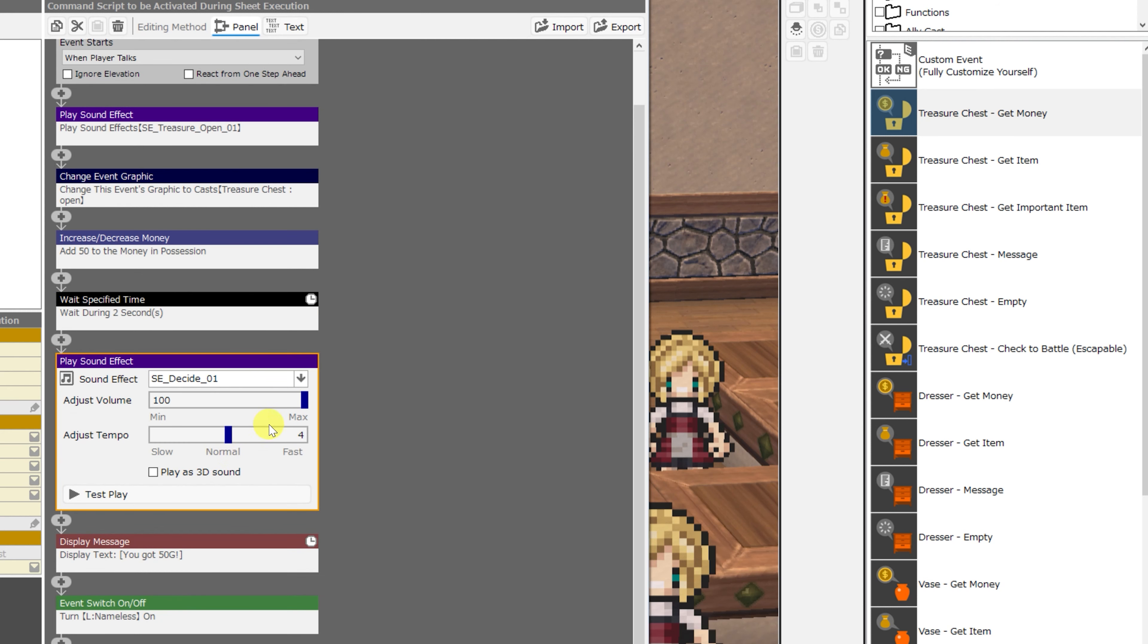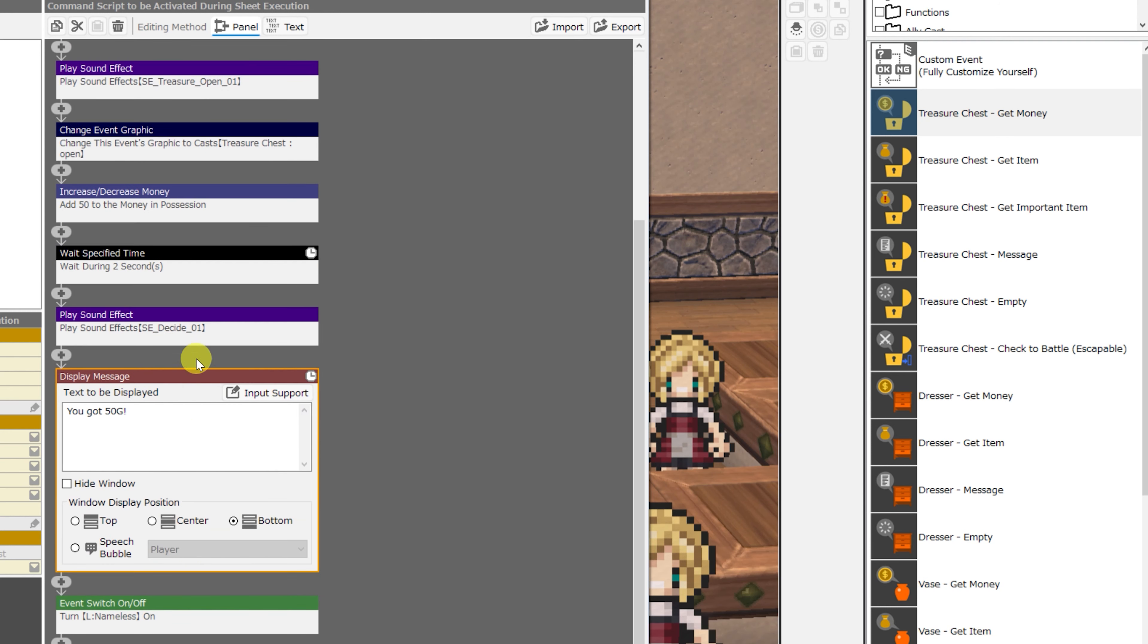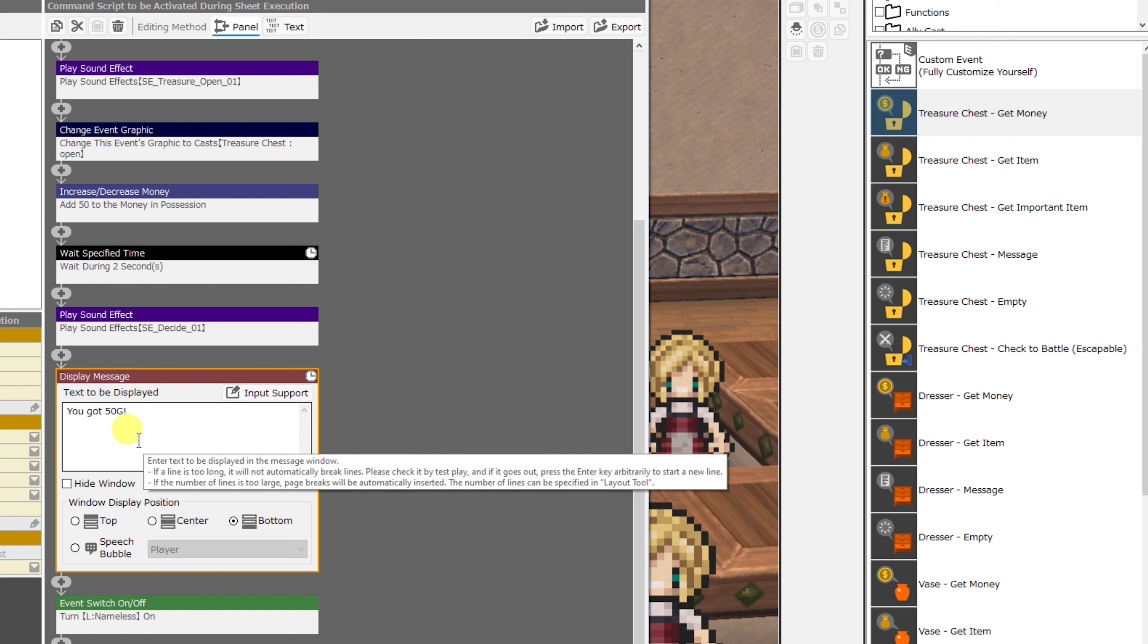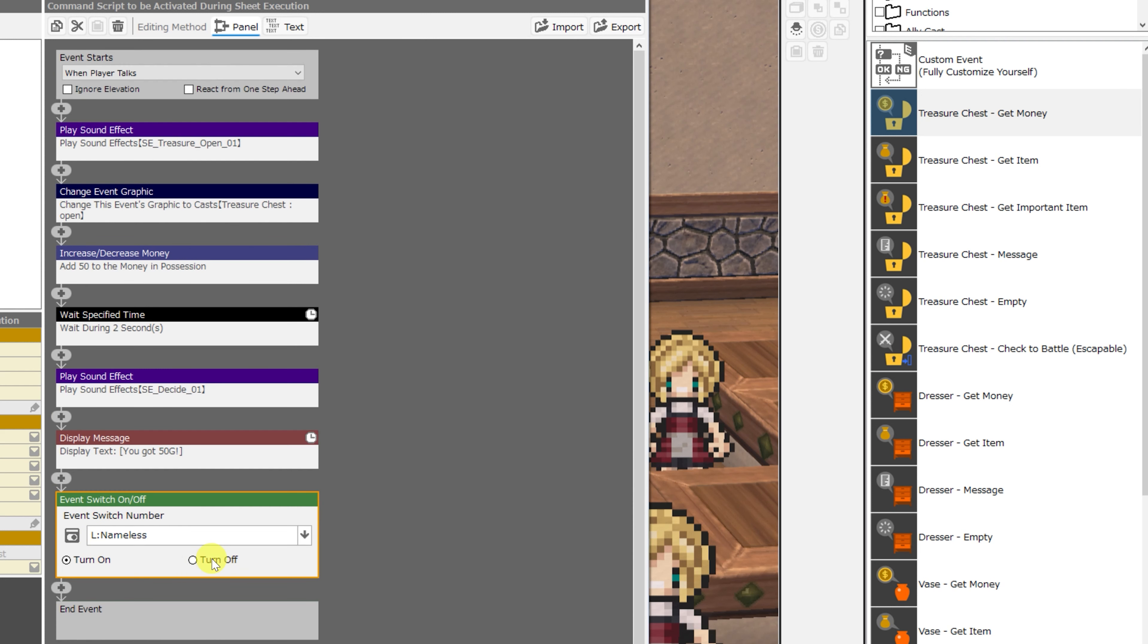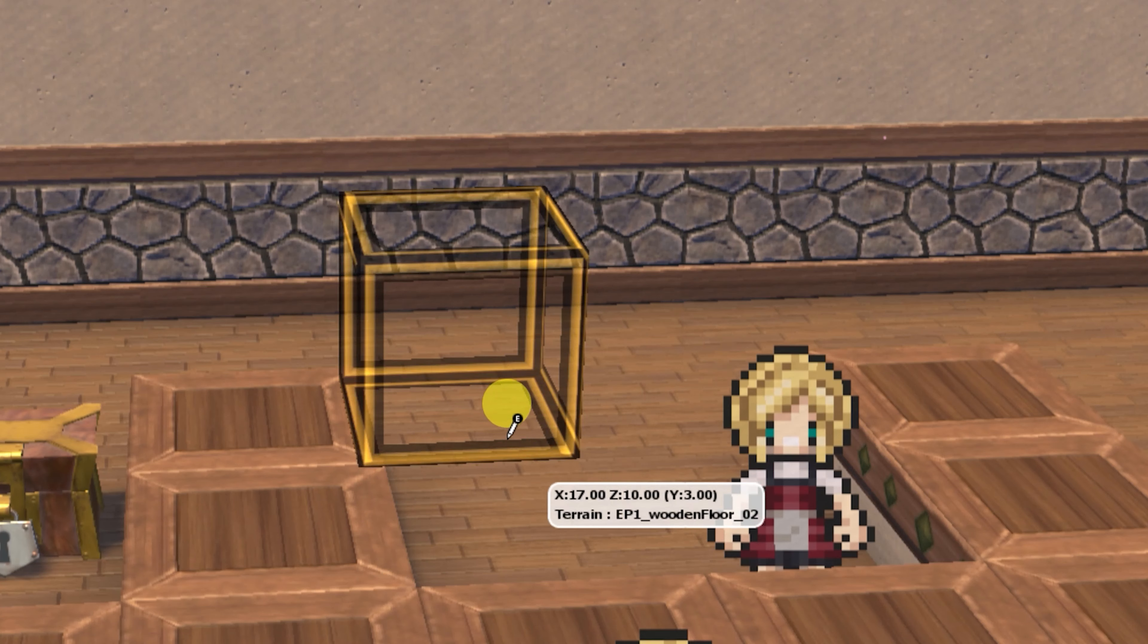play a sound effect again, this time the sound effect of you collecting the gold, display a message saying that you got 50 gold, and then it will turn a switch on so that you cannot obtain another 50 gold by searching the chest again.